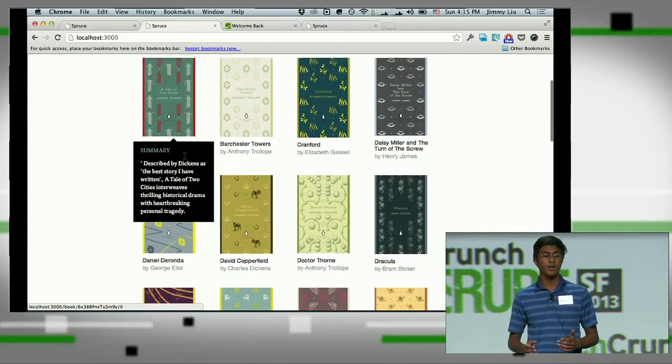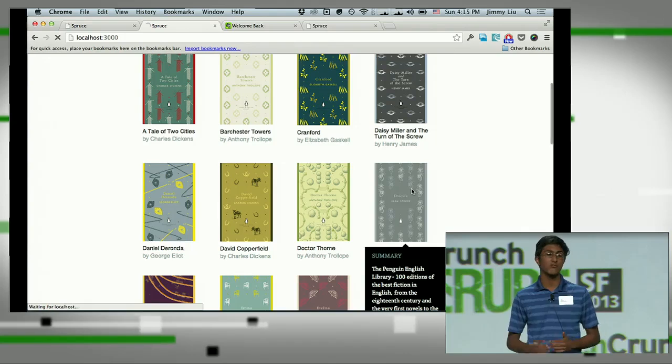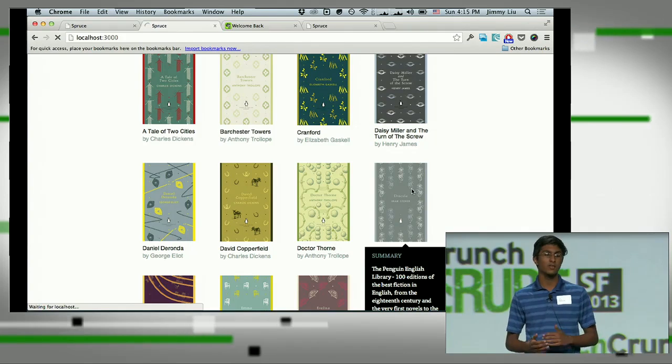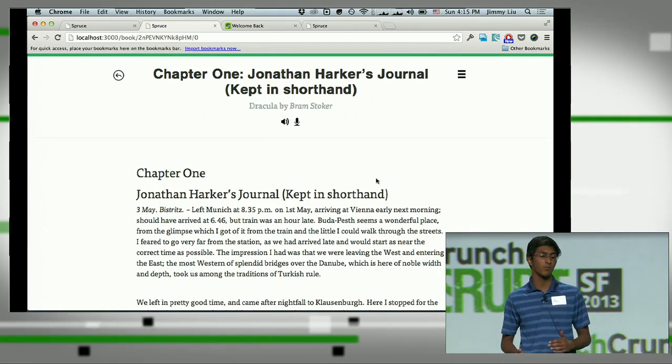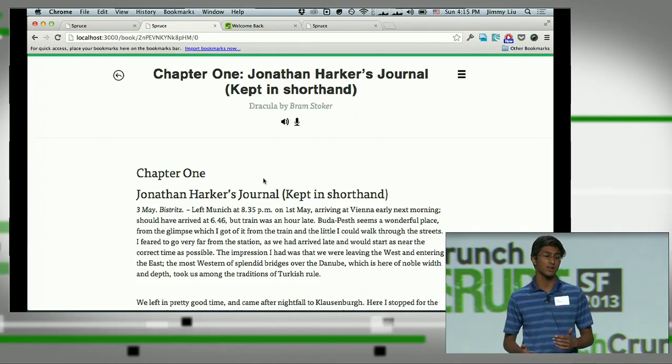We'll start off by selecting Dracula as our first book. This book is pulled through the Penguin Classics API through Pearson.